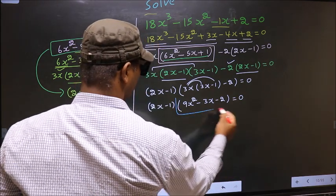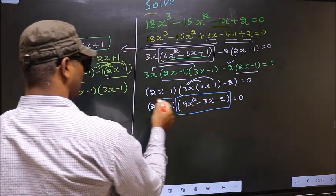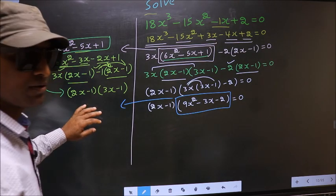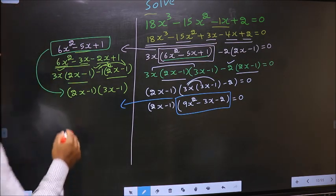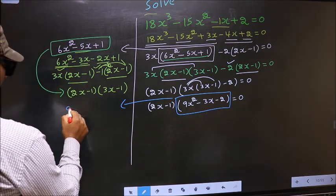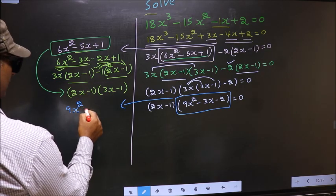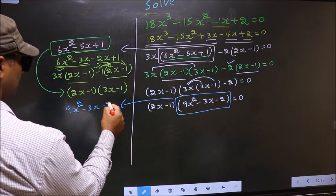We have come across a quadratic. So I will factorize the quadratic over here. That is 9x square minus 3x minus 2.